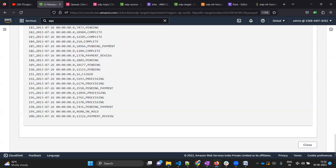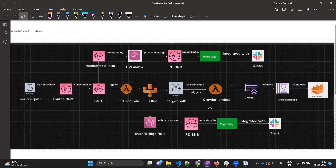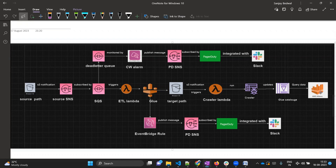That's it for this video. In the next video we are going to create a crawler, one Lambda which will be used to trigger the crawler, and we will also create a Glue database or Athena database. After that we will verify if our data is getting reflected correctly in Athena. If you are following along and think this content is worth watching, please like and subscribe to my channel. I'll meet you in the next video - till then, keep learning, take care, bye.